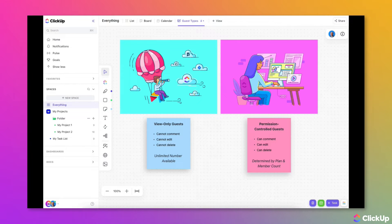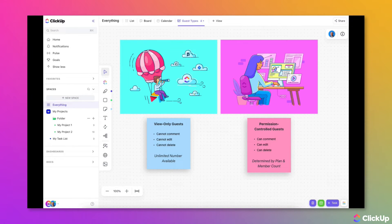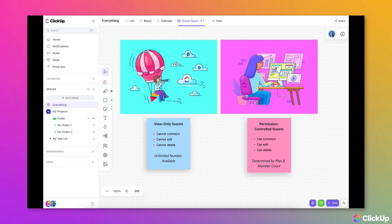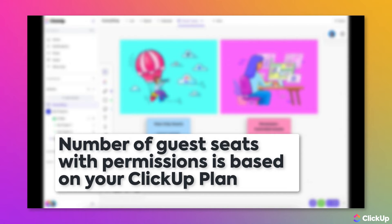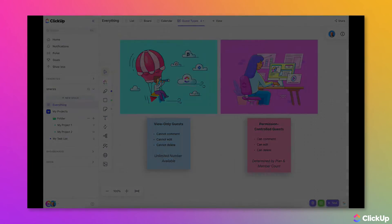You can allow permission-controlled guests to add new items, edit existing items, or just add comments to a task. How much a guest is able to see and do in your workspace is up to you. The number of permission-controlled guest seats is based on your plan and the number of paid member seats in your workspace.